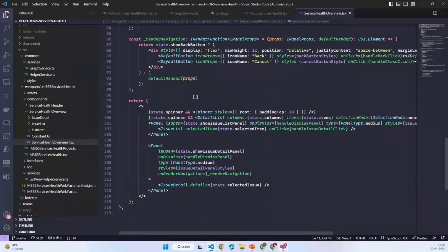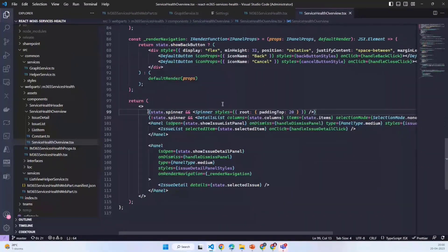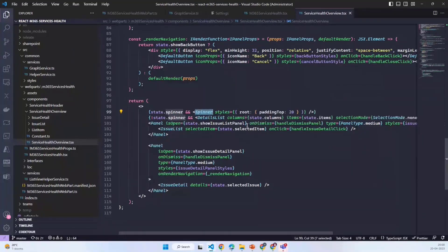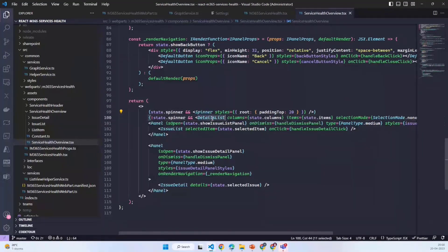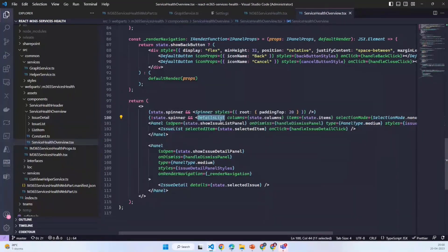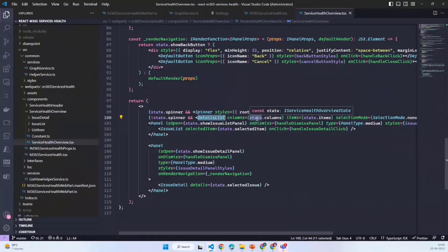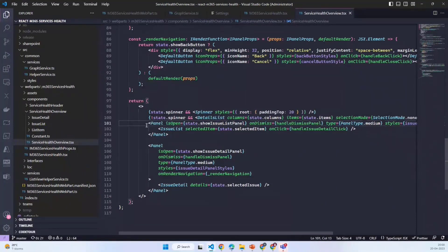If I move to the main component, it has a very simple return method which either shows the spinner when the form loads, so Graph API takes some time to provide the actual data. I simply show the spinner and then the detail is from the Fluent UI which shows the title and the status of the services.